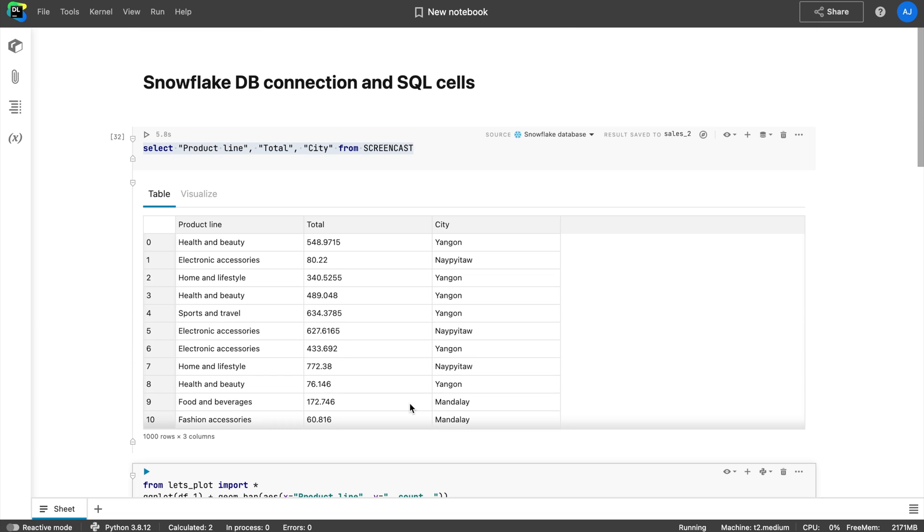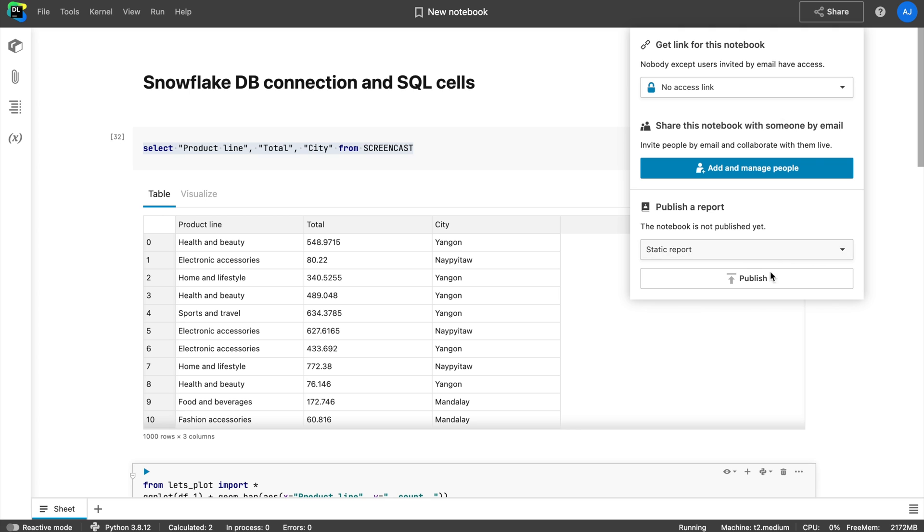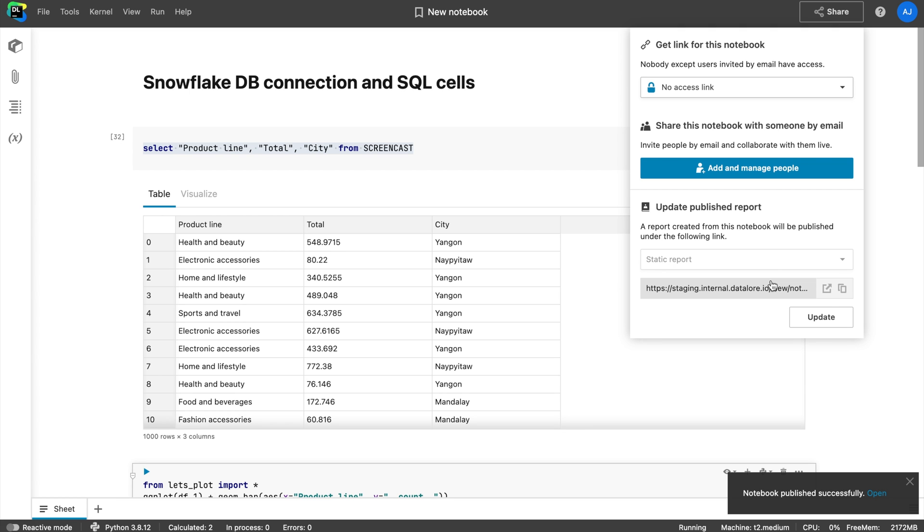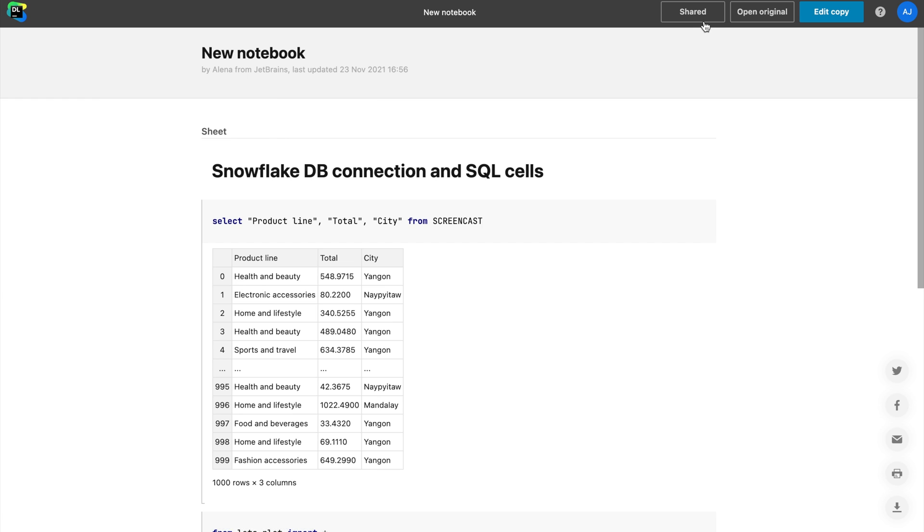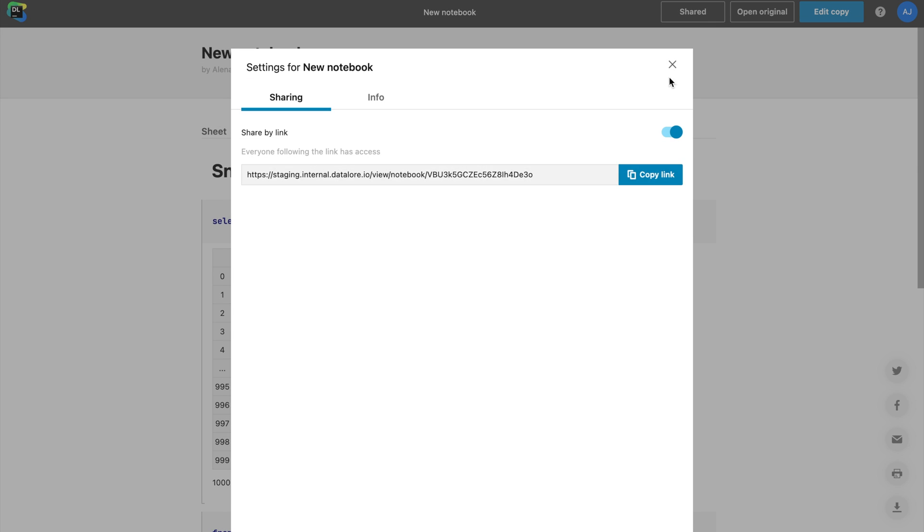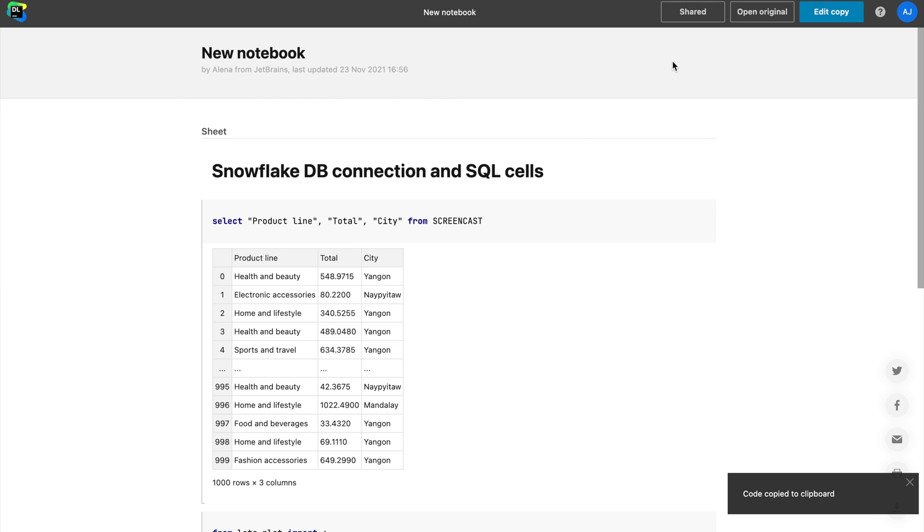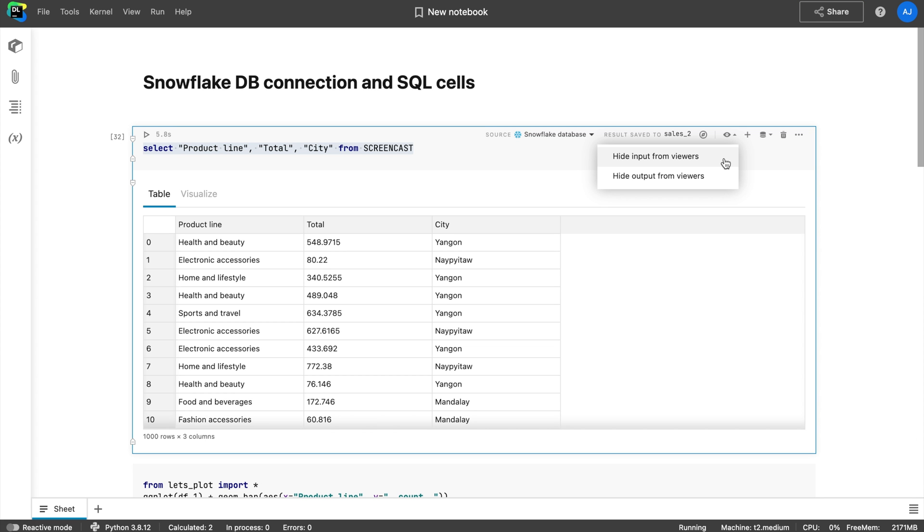Tip number five: Publish results of your work. Press the share button and then choose to publish the notebook. This will create a static copy of the notebook and you can share it by link even with people who don't have a Datalore account. If you are sharing your results with non-technical people, don't forget to hide code inputs and describe everything with Markdown.